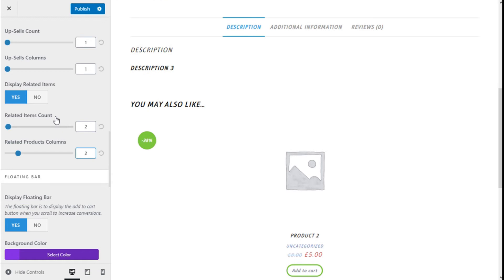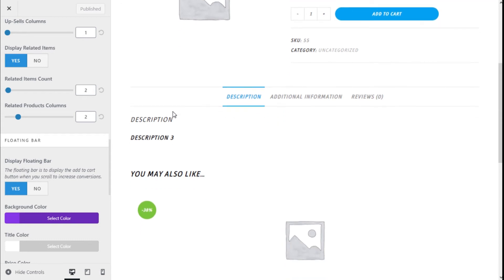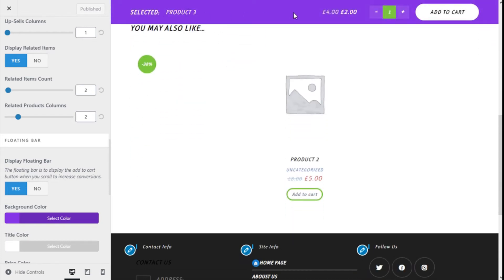We are going to publish and give it a refresh, because sometimes it doesn't show up immediately. There we go — now we have a floating bar. We can display the floating bar, which appears when we scroll past the Add to Cart button, showing us the selected product, the quantity, and the option to add it to the cart.